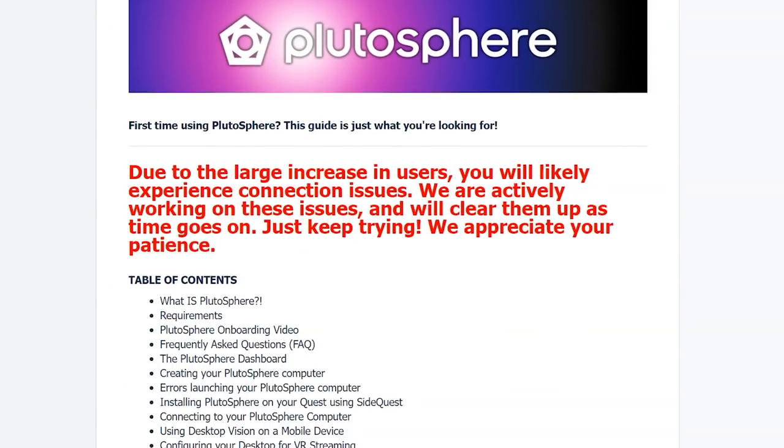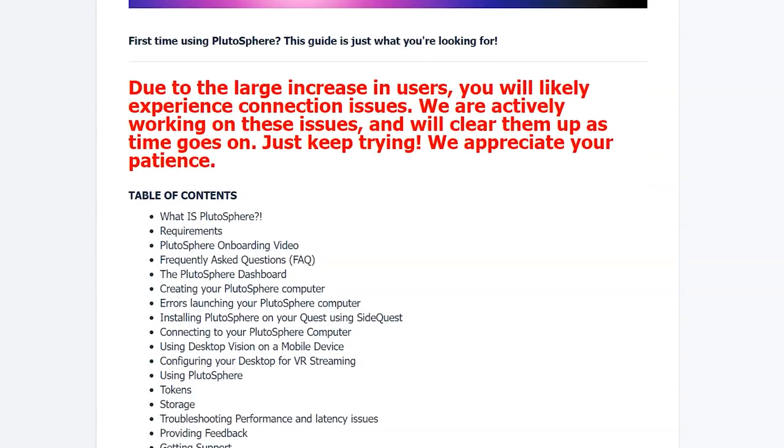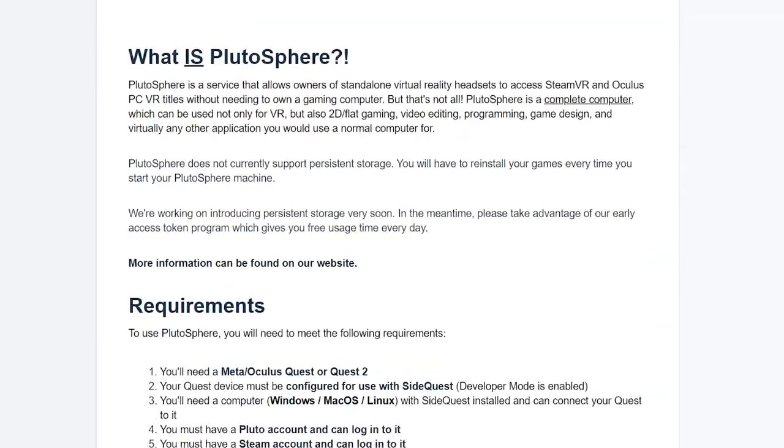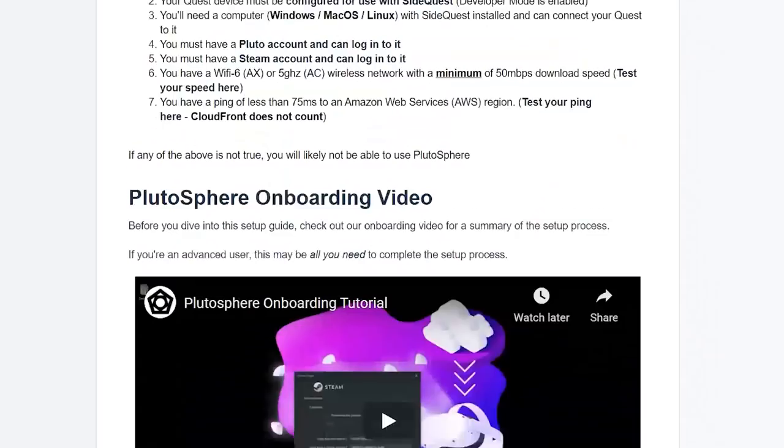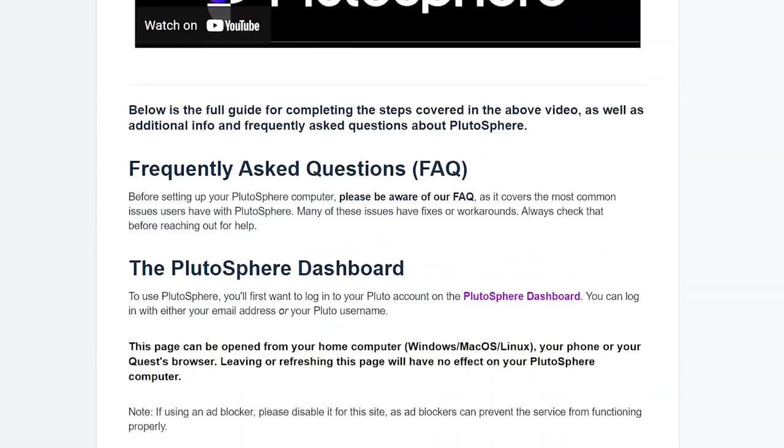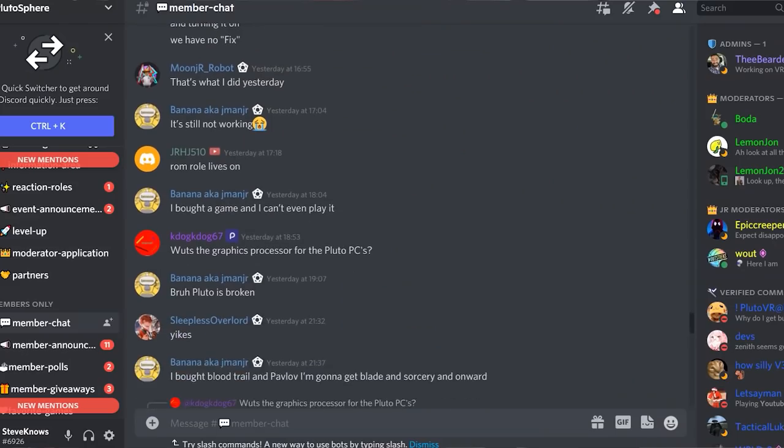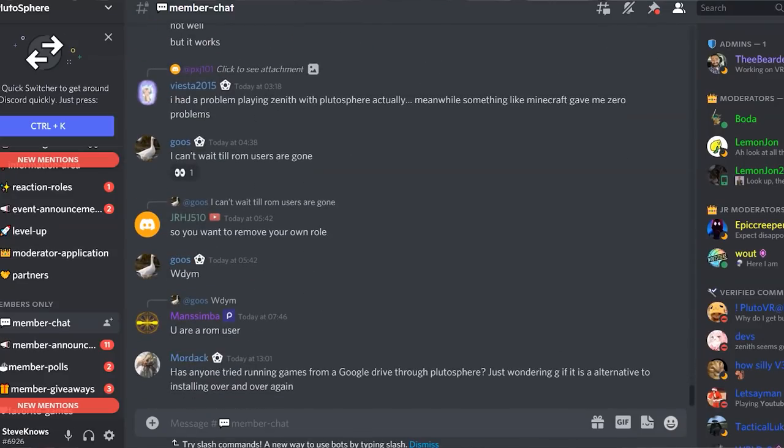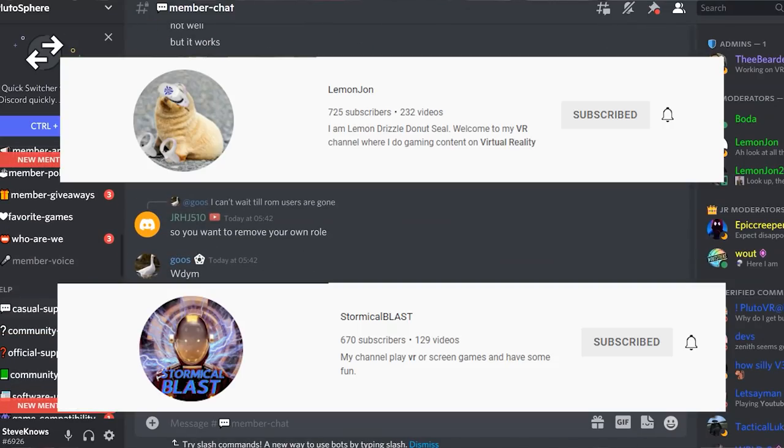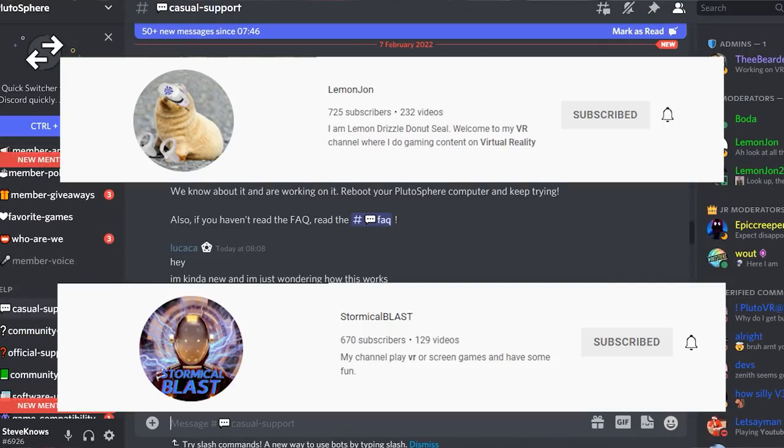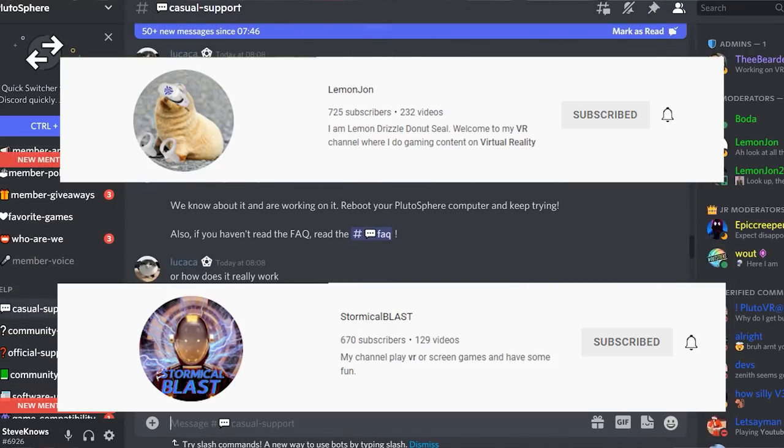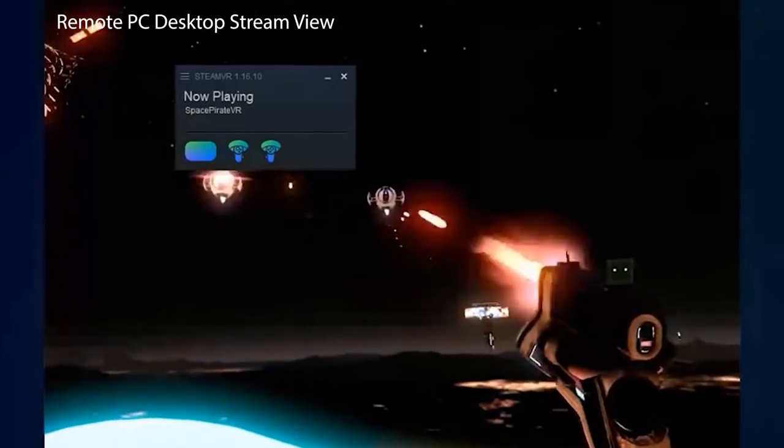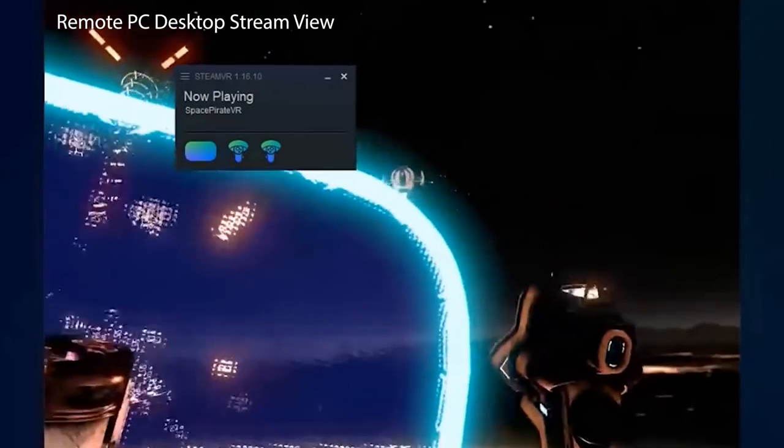And if you run into any other issues whilst doing this, there is a very in-depth FAQ page on their website that you can check out, and also join the Discord. There's some really fantastic legends in there, they're always happy to help out, like Lemon, John, and Stormical Blast. They are absolute legends. Thanks guys for also helping me out here. There isn't much more to this setup. It's simply that easy.